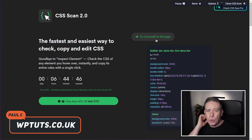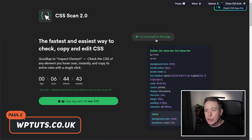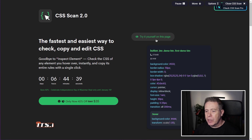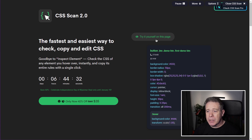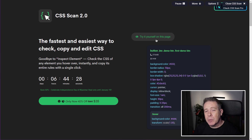First of all, CSS Scan is not something that's free. You do have to pay for this, and currently there's a lifetime offer of $35 — you pay once and have access to it as long as you want. There is a pro version, which I'm not going to touch upon because I think for most of us the pay-once model is going to be the best option.